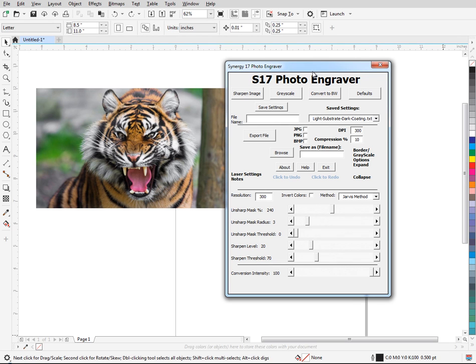So when I first created this macro, all this part right here worked and even in 2019. So the main function of the macro works.